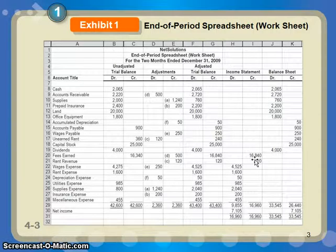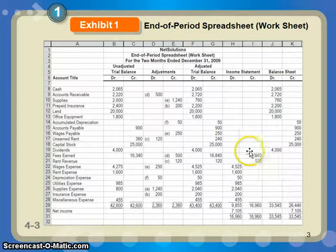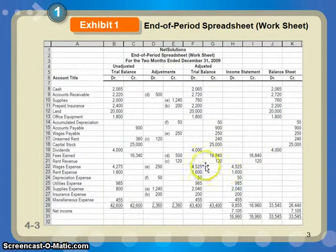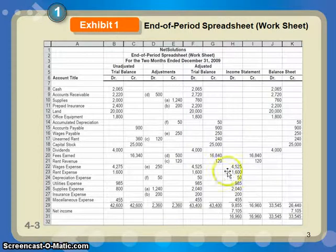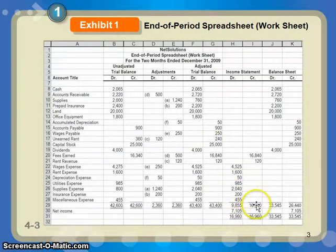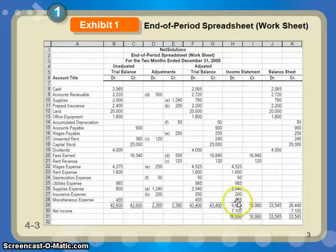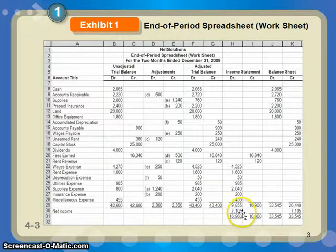The only things on your income statement at this point are revenues and expenses — revenues and expenses, gains, and losses, but for right now we're keeping it simple. Here are the revenue accounts with a credit balance, carried right over. All the expense accounts are debit balances, because expenses are always debits, and they move right on over. At the end of the day, you have $16,960 in revenues minus $9,855 in expenses, giving net income of $7,105.